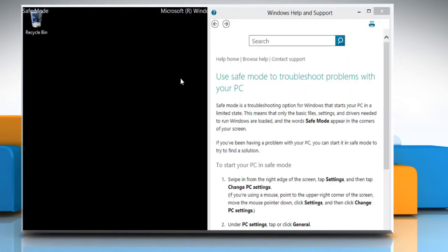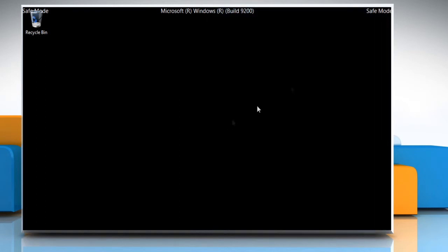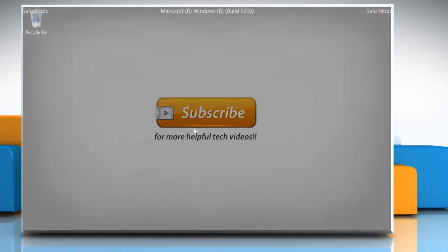Now, Windows 8 will start in safe mode. Wasn't that helpful? Thanks for watching!